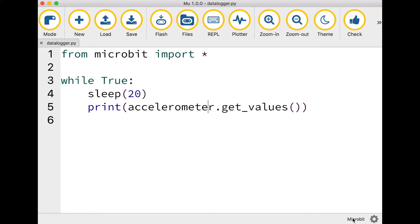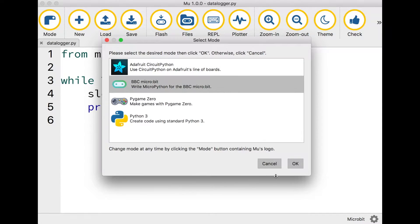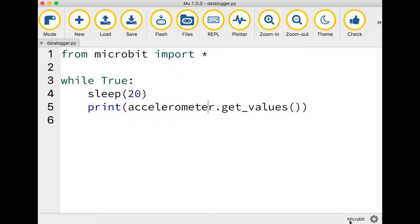Make sure you're in microbit mode. If you're not sure, click on the mode button up here and make sure you've chosen BBC microbit from this list, and it shows you down in the bottom right hand corner which mode is selected.